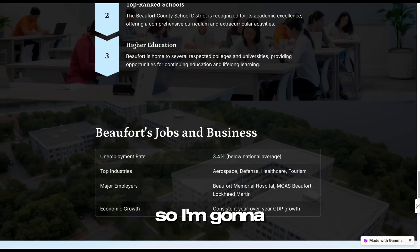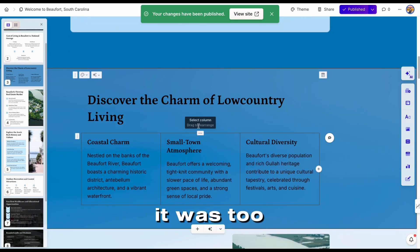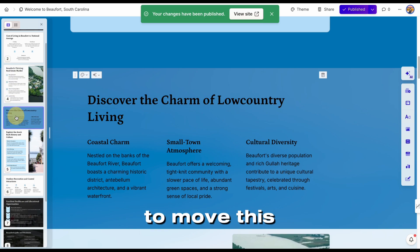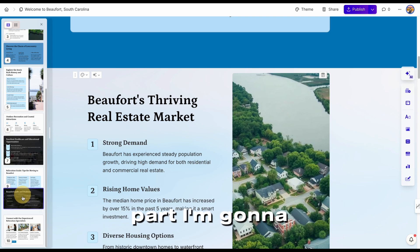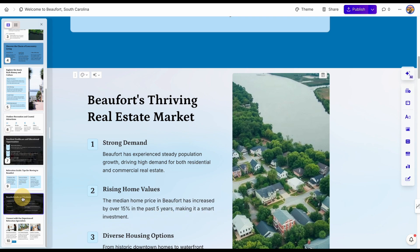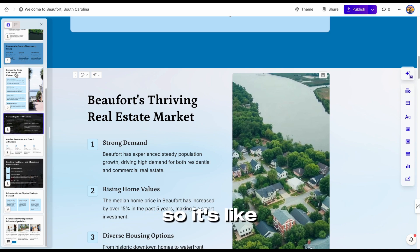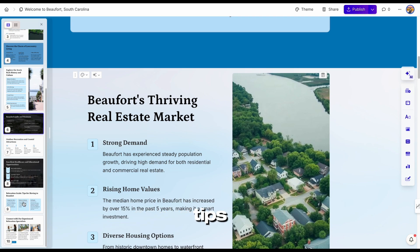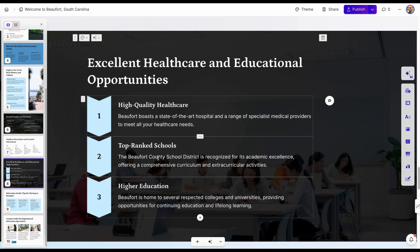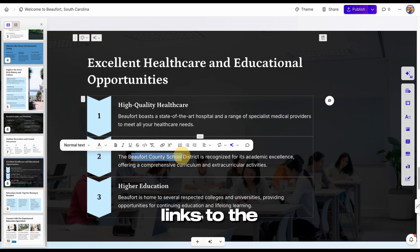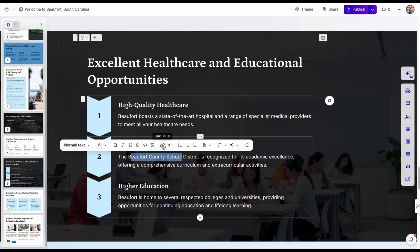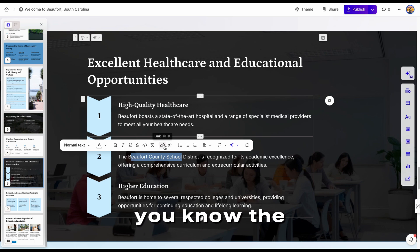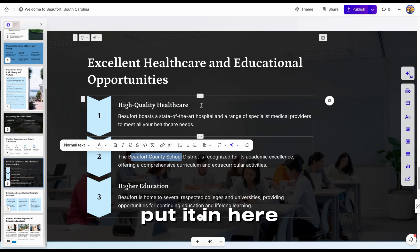Let's make that edit right now. I said it was too much blue versus blue, so I'm going to move this down here, and then this black part I'm going to move over here. So it's like history, jobs, recreation, healthcare and education, tips for moving. Over here I would also add links — links to the school district. You would find the Beaufort County School District links and link it here, or greatschools.org, like the rating school system links, and put it in here to make it more interactive.